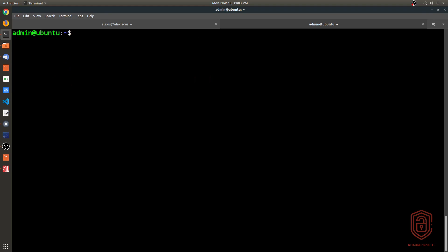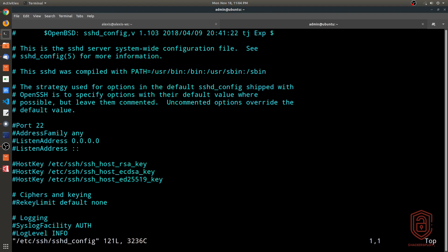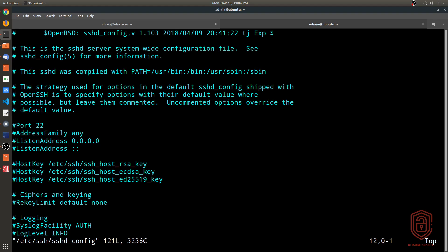Now that we have both pieces of software installed on the client and the server, we can talk about configuring SSH. When dealing with remote authentication, the first thing you need to do is disable root logins, because the root account is extremely powerful and has no restrictions. This is done by modifying the OpenSSH server configuration file. I'll say sudo vim /etc/ssh/sshd_config and hit enter. You can see this is the OpenBSD OpenSSH sshd_config — the server system-wide configuration file. You can change the default port here.